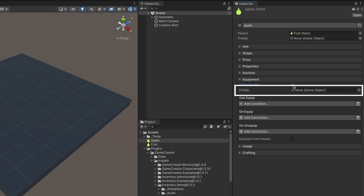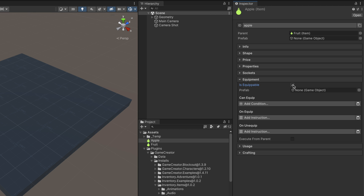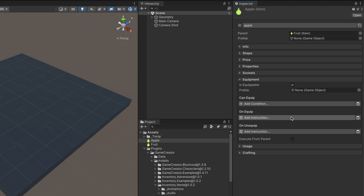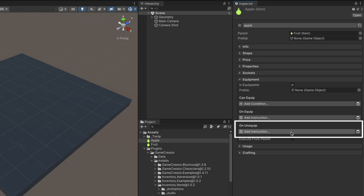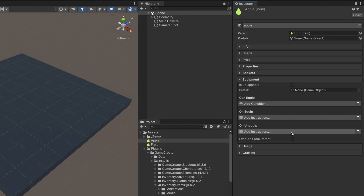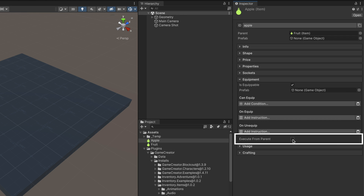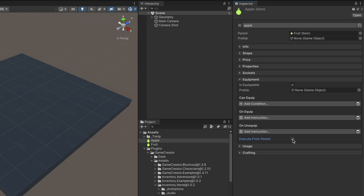The Prefab field contains the game object representation attached to the character's limb when equipped. A little further down, we can see the Can Equip conditions list. These conditions are checked before attempting to equip an item. If the check is successful or no conditions are present, the character equips the item and will execute the on-equip instructions. When unequipping an item, the counterpart on-unequip instructions are executed. It's worth noting the Execute from Parent checkbox at the bottom of the equipment section — when ticked, all the conditions and instructions from the parent item will be executed right before the item's.